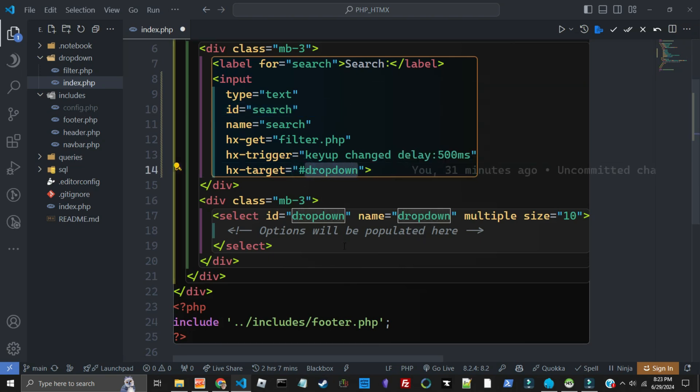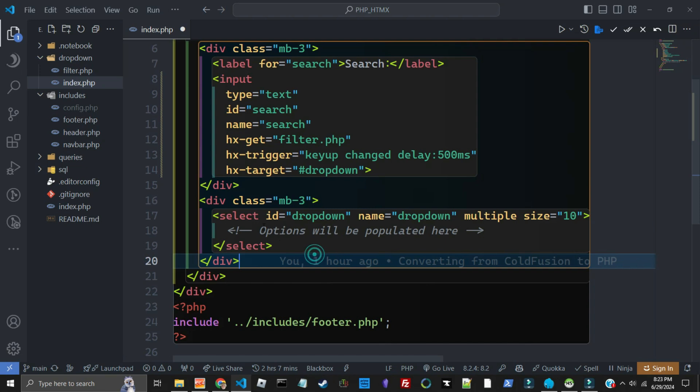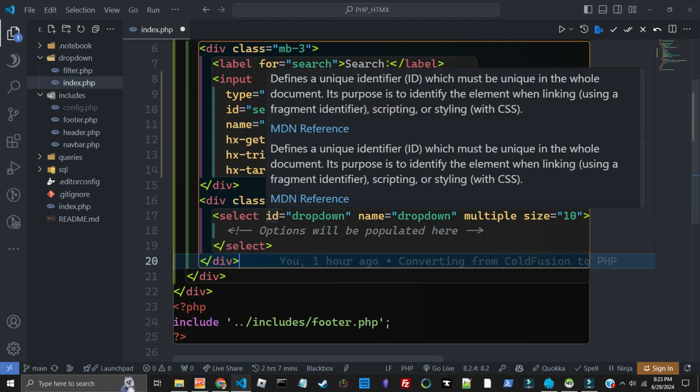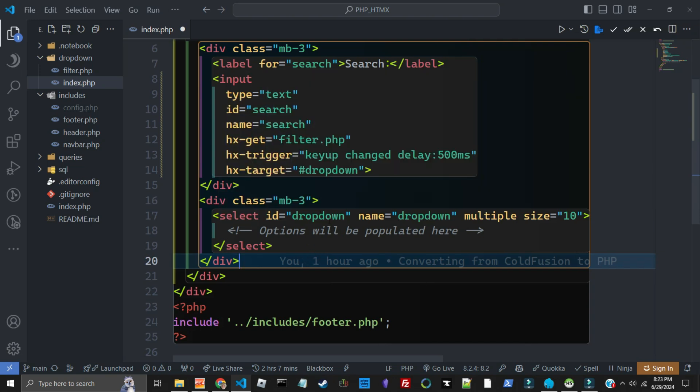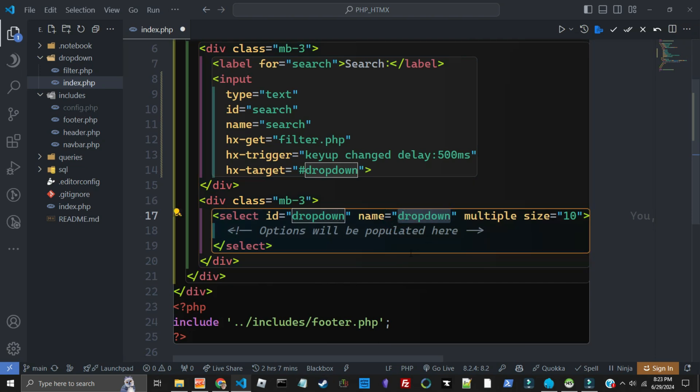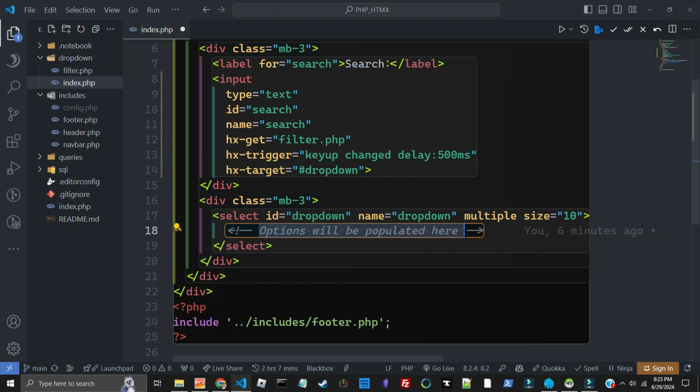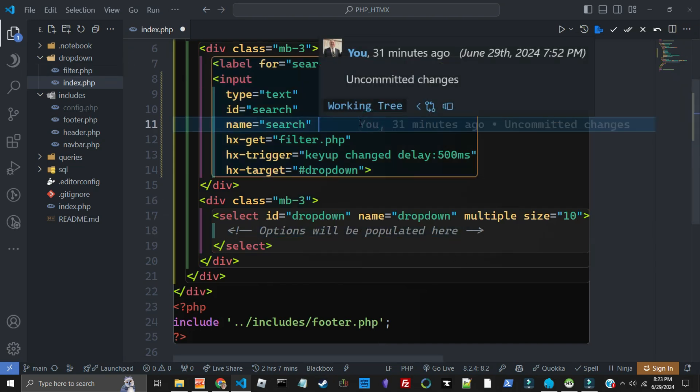So if we look down here, the select box is called dropdown. You could even name this here something else if you wanted, but the ID is going to put the options in here. So what is in there?